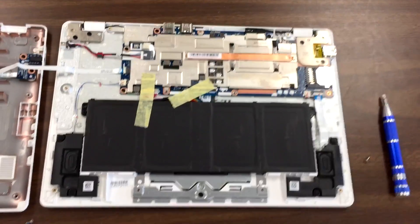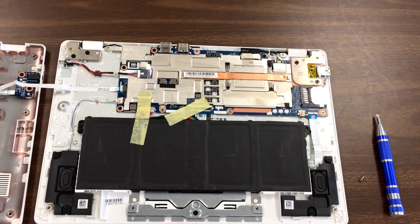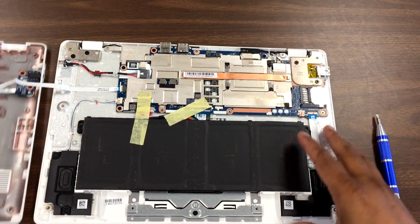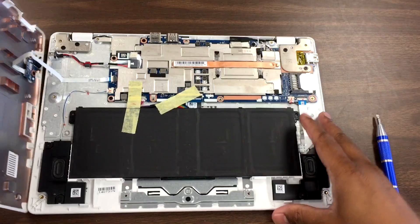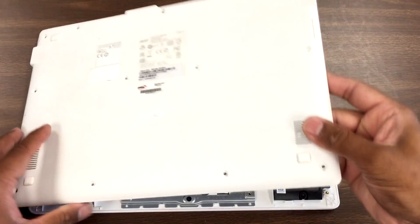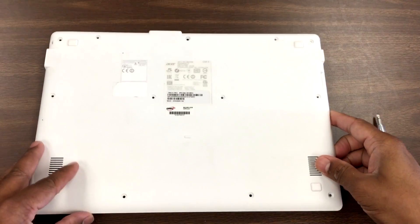And then just plug all the screws back and let's see if it works.